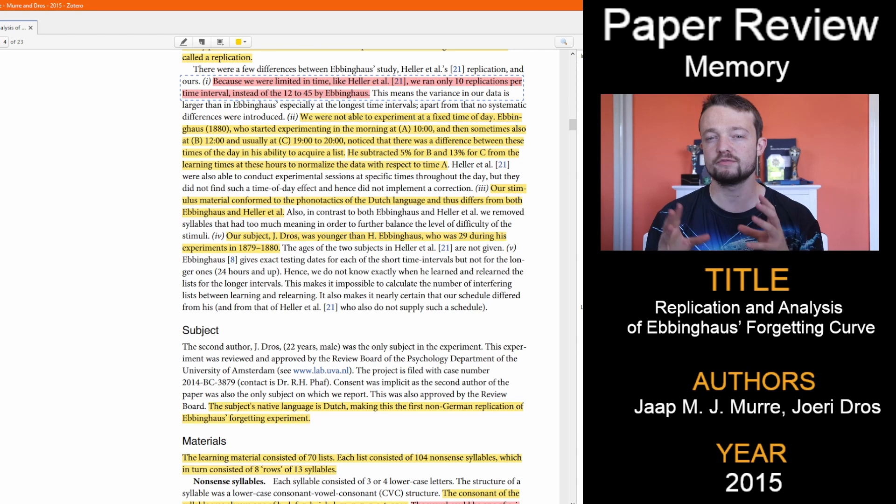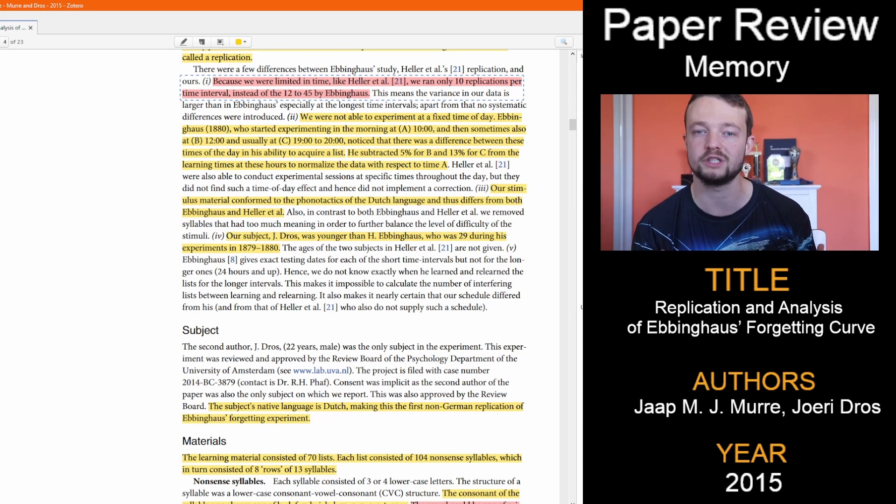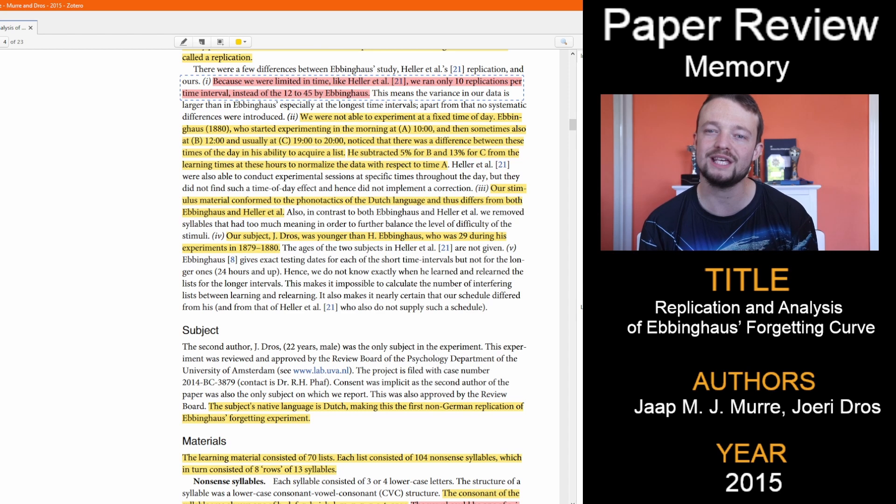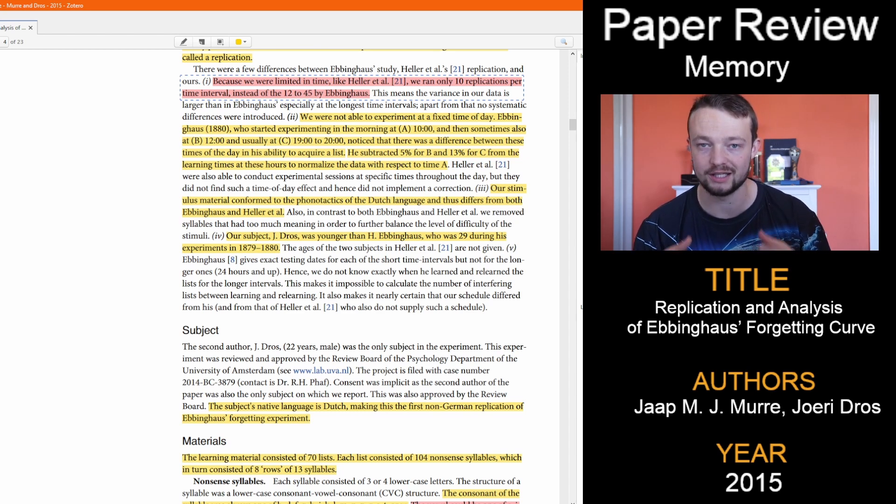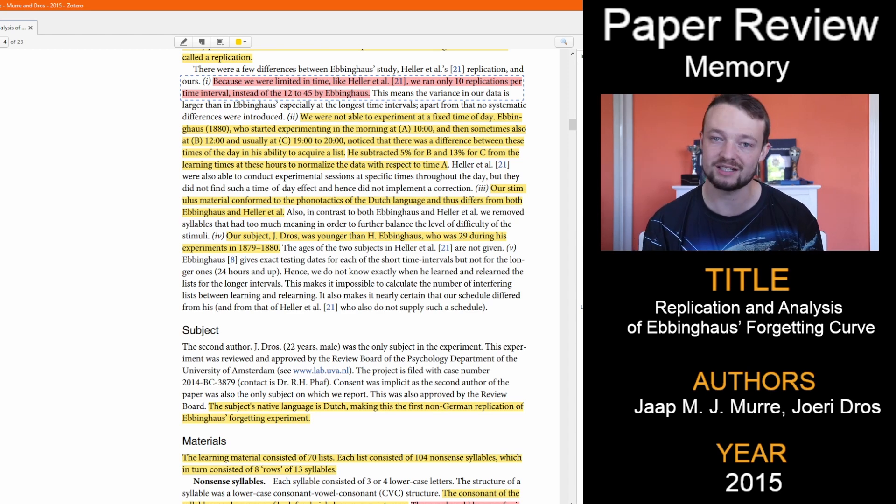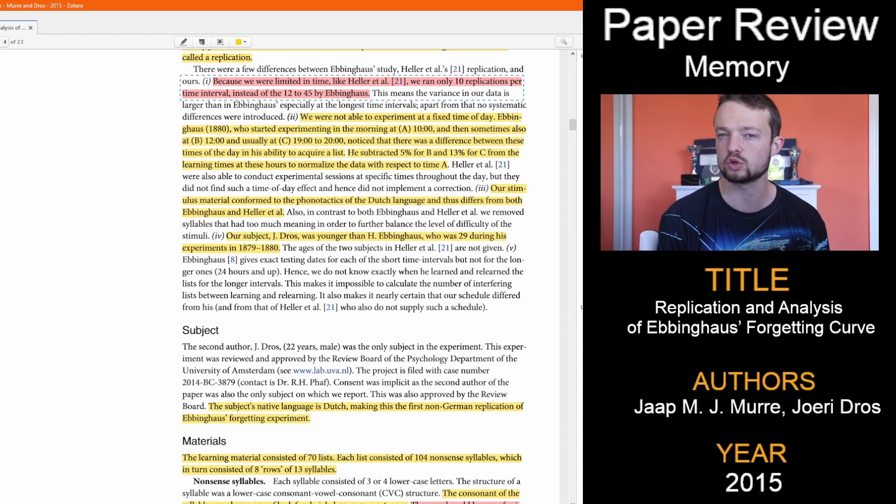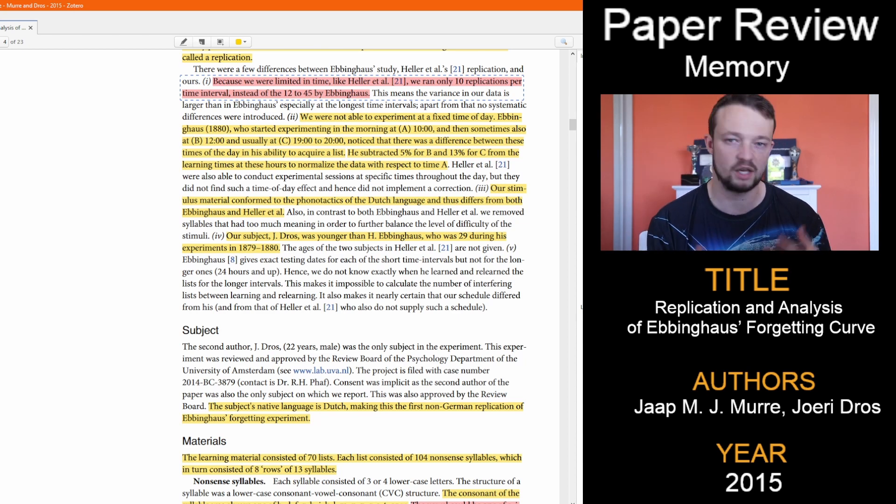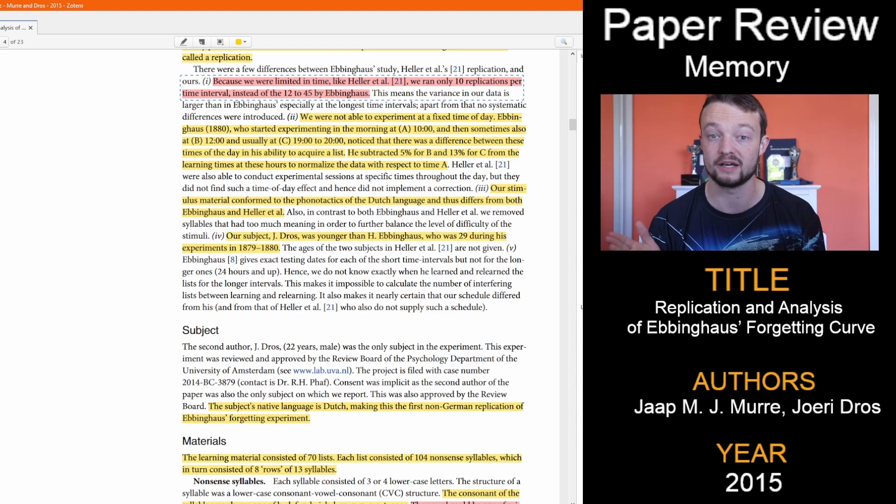Because of time constraints, they only performed 10 replications rather than the full 45, so the variance is larger in this study. In addition to that, instead of using the same time to study every day, they adjusted the scores accordingly. If you want to know more about that, it talks about it in the paper.